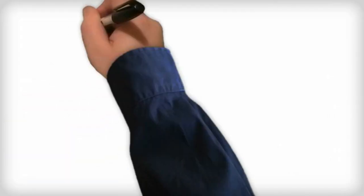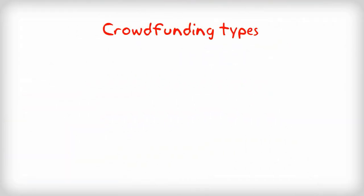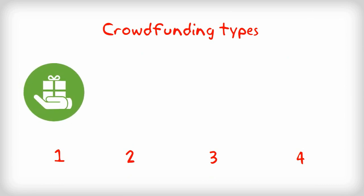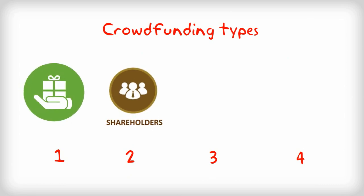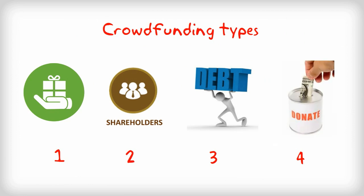In general, crowdfunding can be divided into four different types: reward-based, equity-based, debt-based, and finally donation-based crowdfunding.